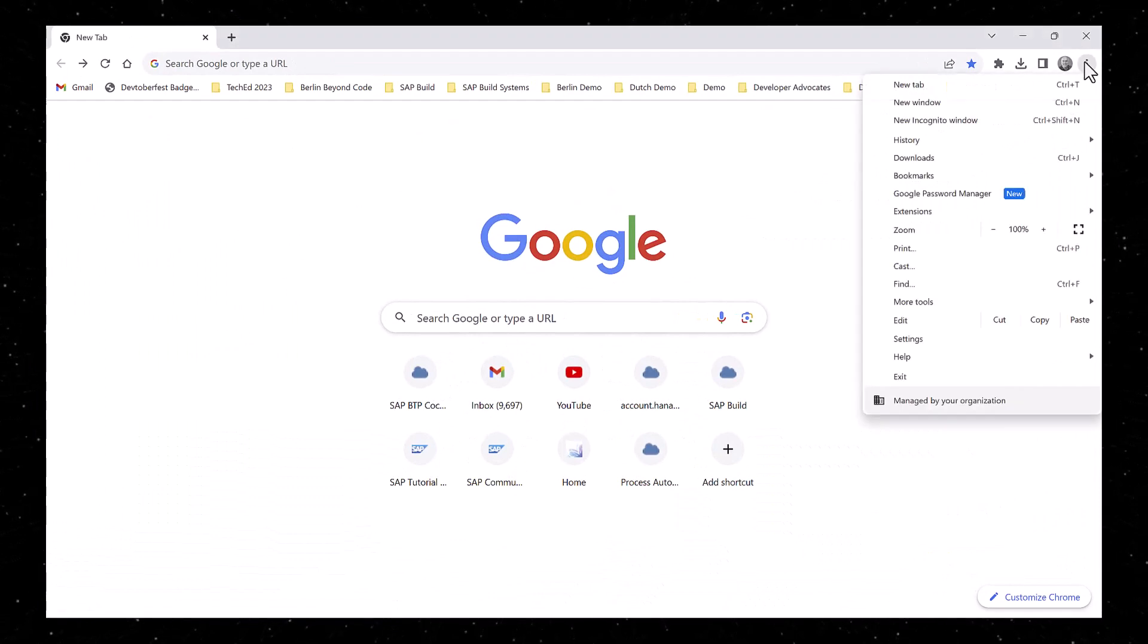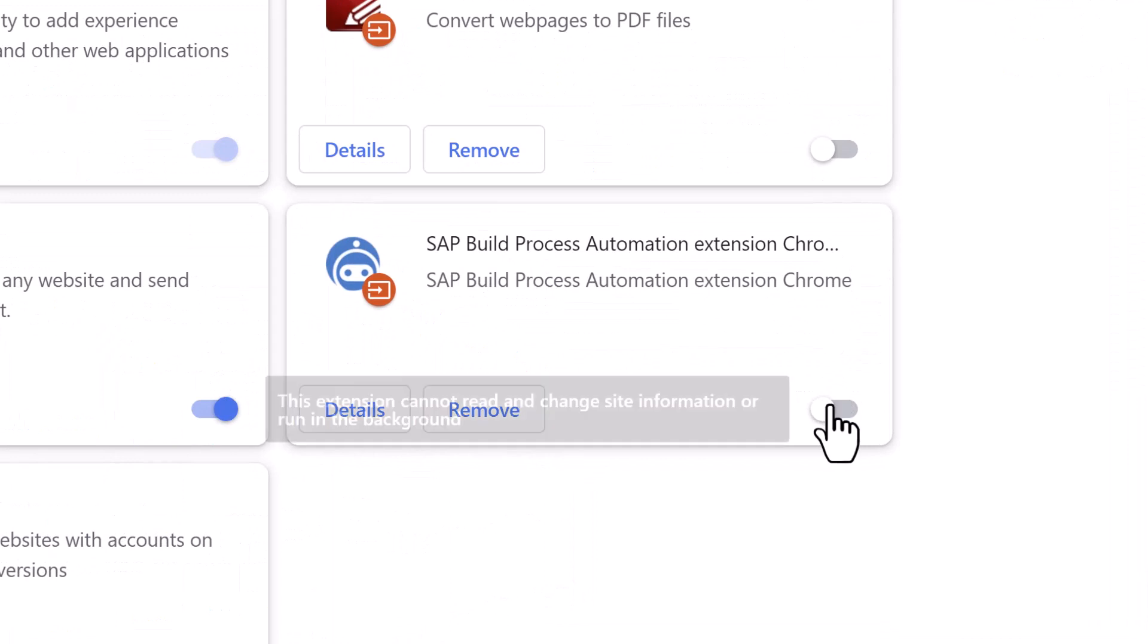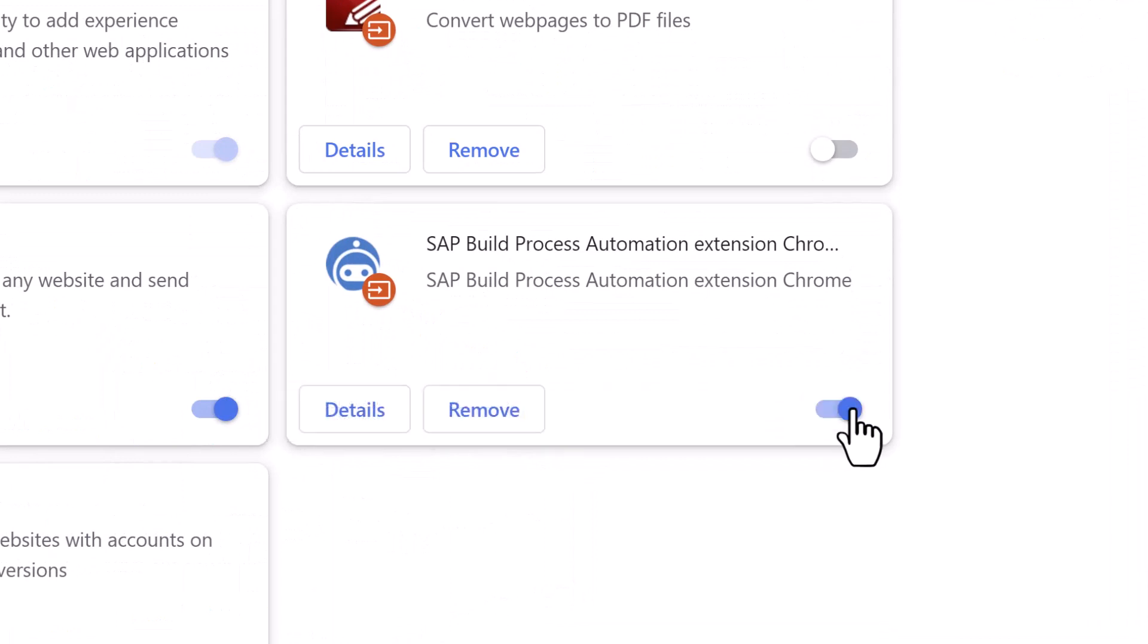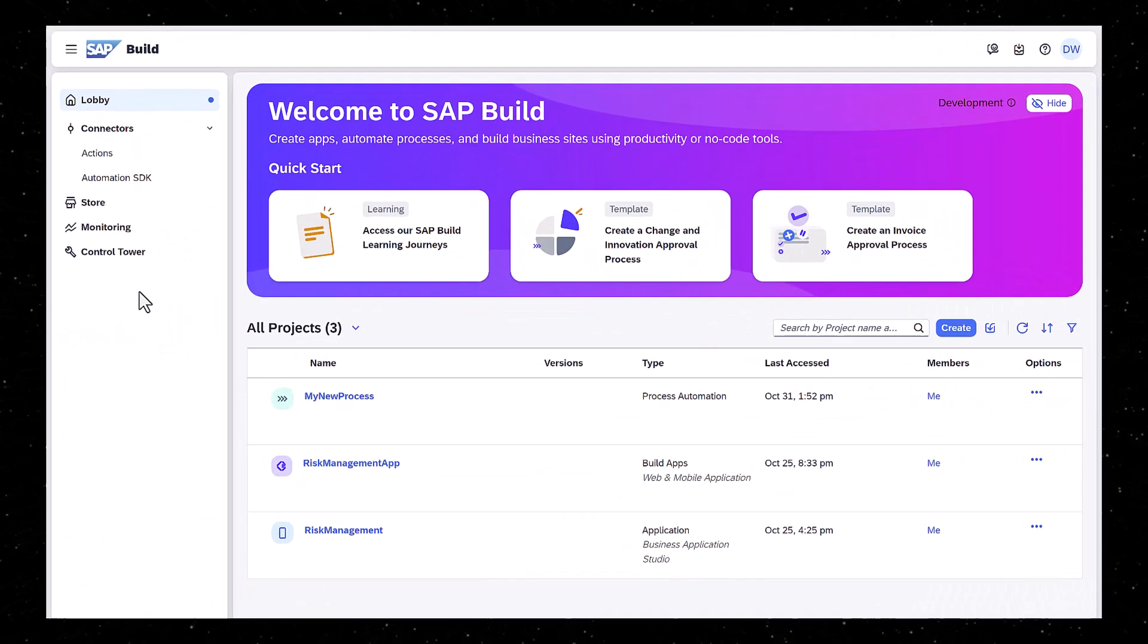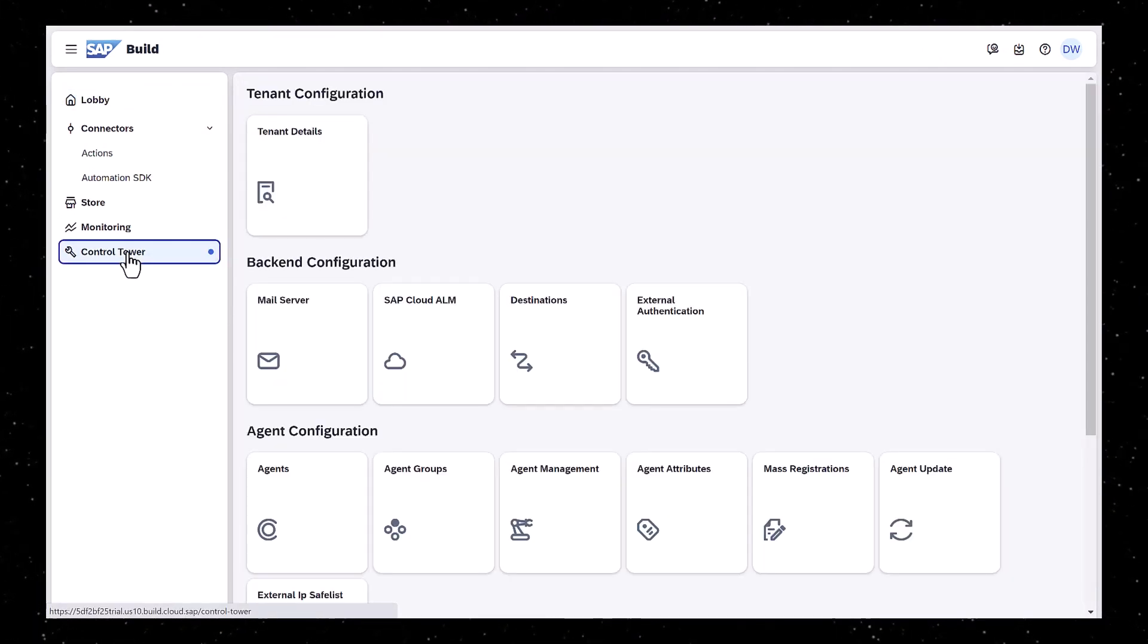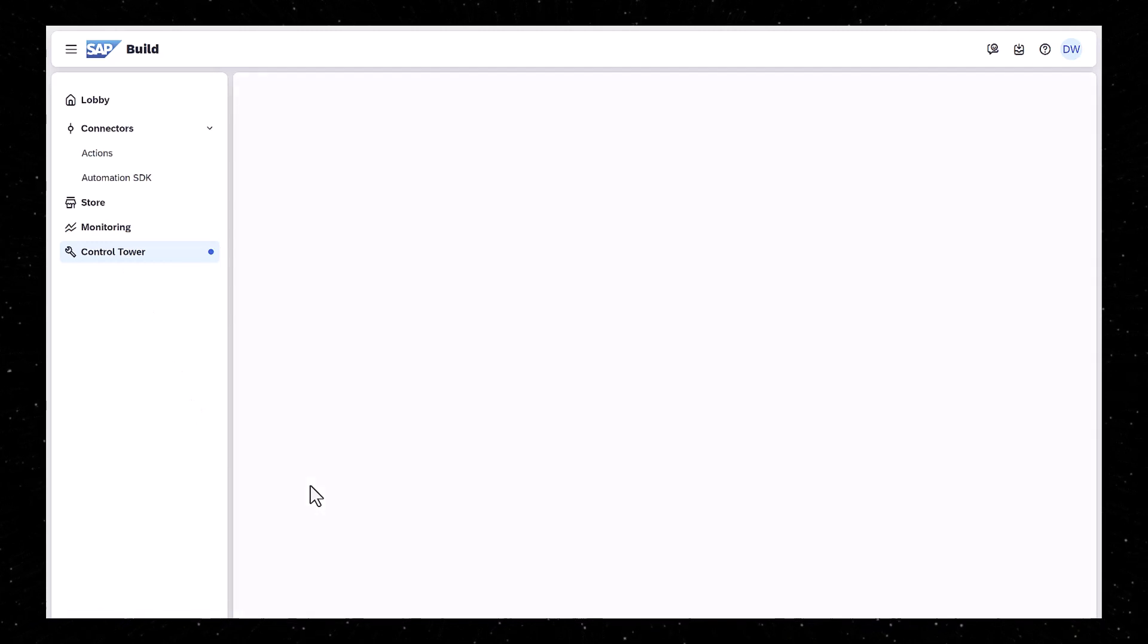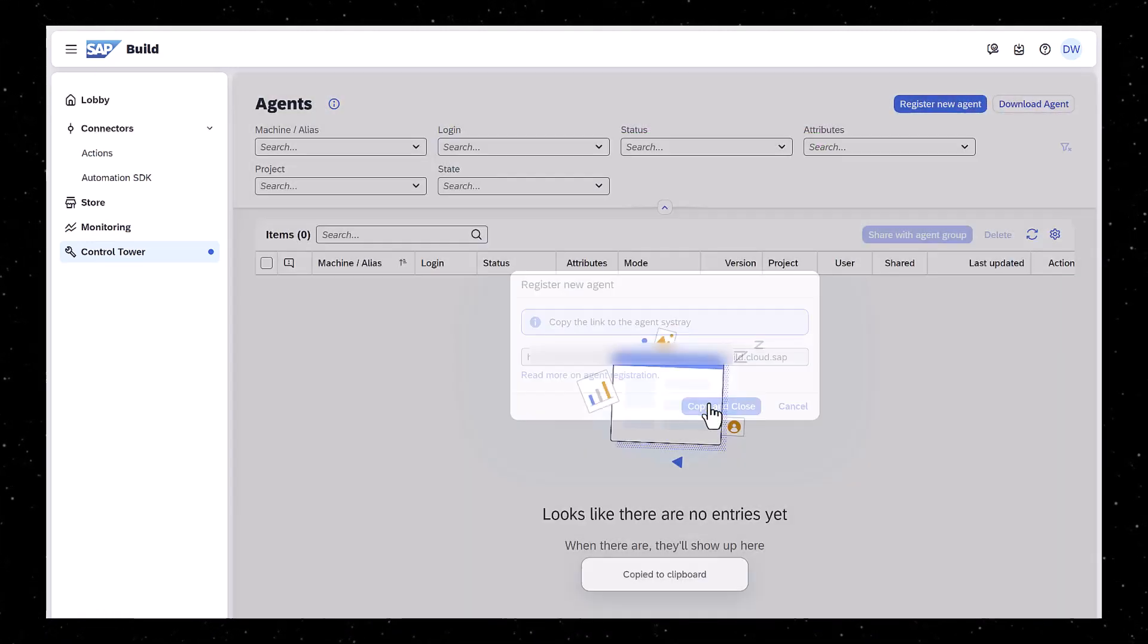When it's finished, open your Chrome browser, go to the Extensions area, and turn on the SAP Build Process Automation extension. The last thing is to register your subaccount with the agent. So in SAP Build, go to the control tower, and on the Agents page, get the address of your subaccount.